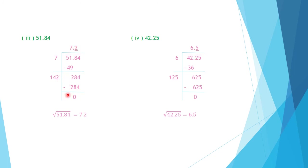Subtracting: we get 0, so the division stops. The square root of 51.84 is 7.2.